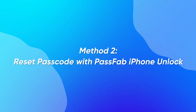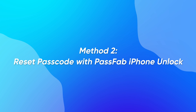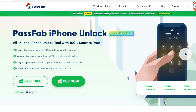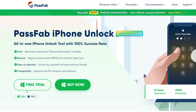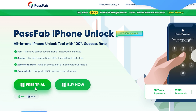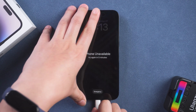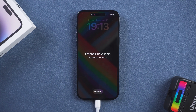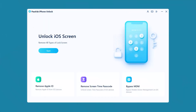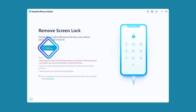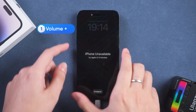Method 2: Reset passcode with PassFab iPhone Unlock. Click the link in the description to get PassFab iPhone Unlock. First, connect the iPhone to your computer. Launch PassFab iPhone Unlock. Click start and next. Put your iPhone in recovery mode.